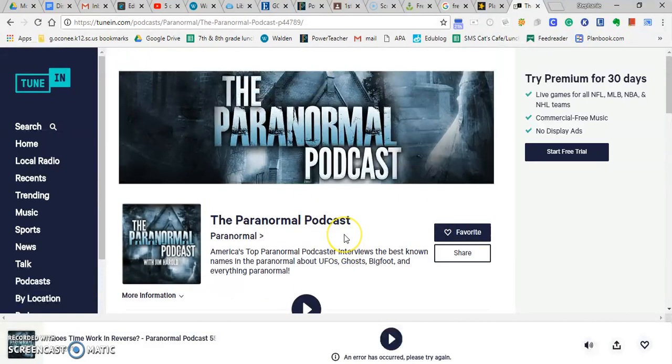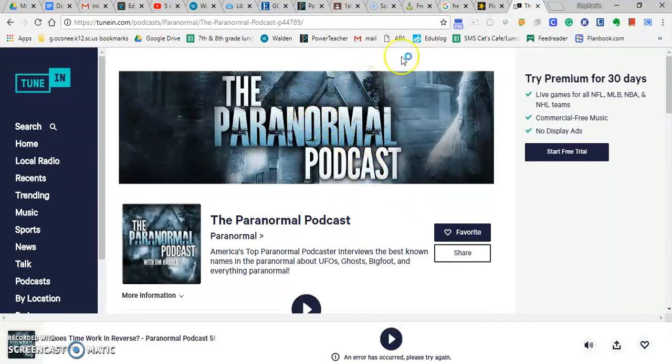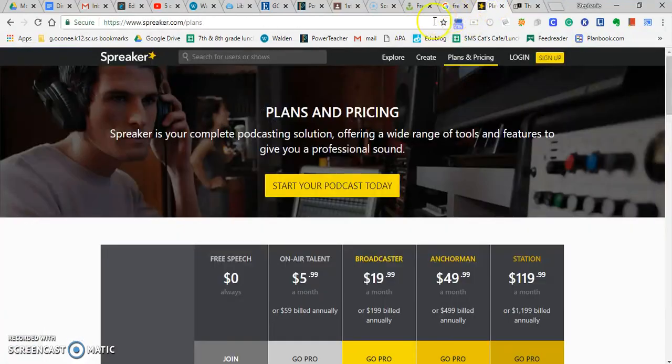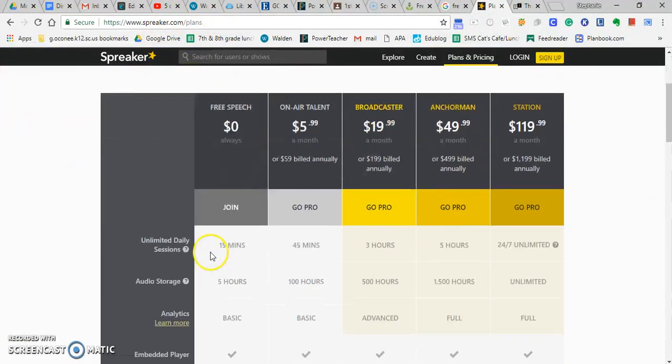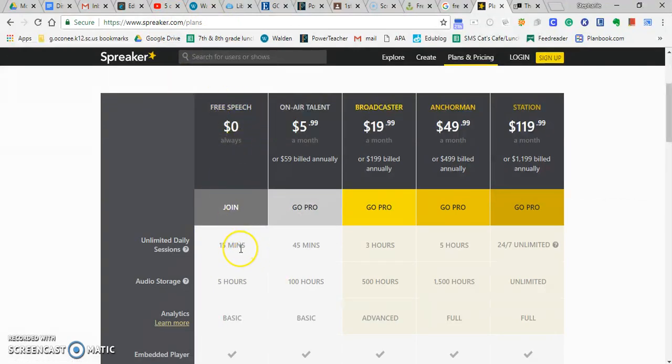So once you look at this and you say, yes, this is for me, I think this is really cool, I would suggest that you start with something like Spreaker. Spreaker allows you to do a free platform for a podcast, and you sign up for it, and you can do a 15-minute podcast every day.